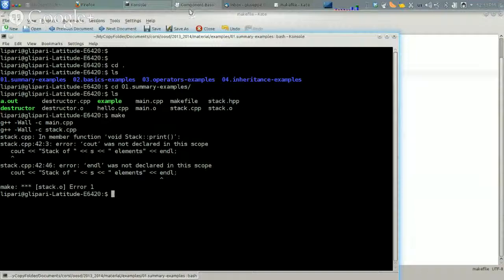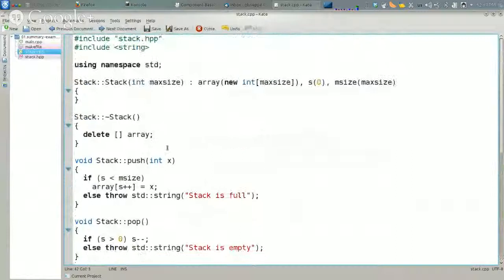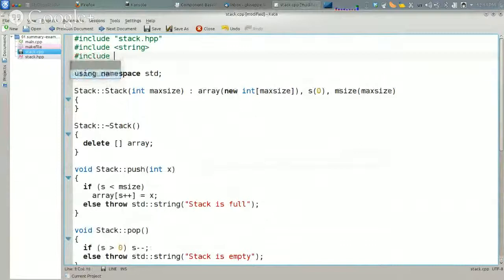So I am going to change that. cout cannot be found because I forgot to include iostream. Now it should be okay because cout is defined in that header file.